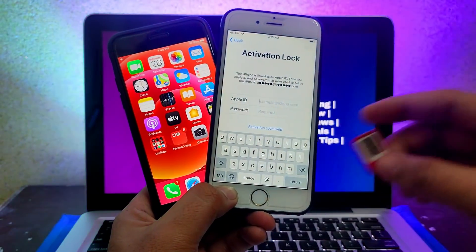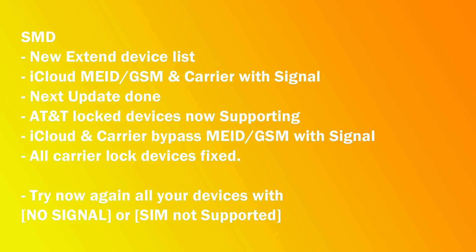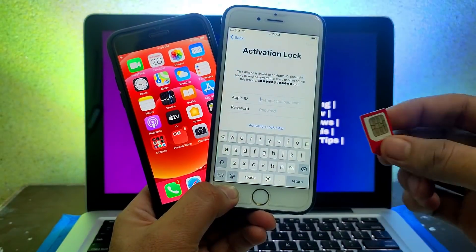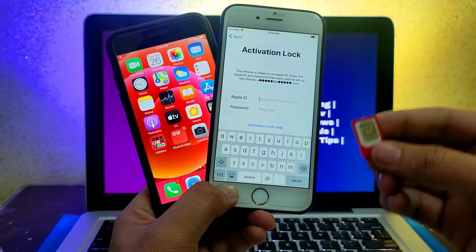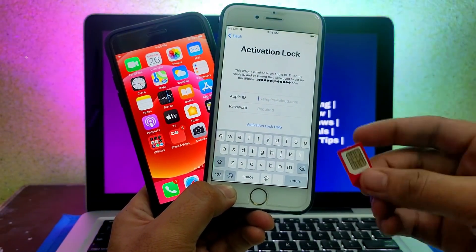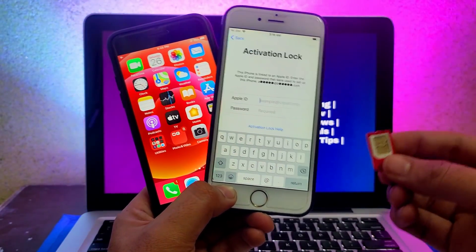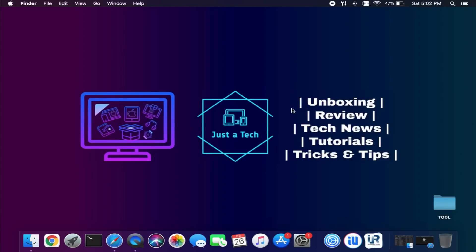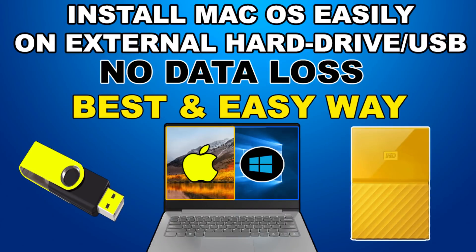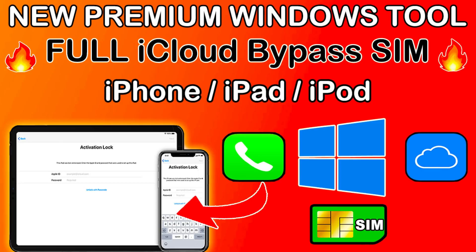If you are getting the no signal error on the CheckMate or iRemove tool, you can now use this tool and it can easily fix that error. If you have a refurbished, replaced, or any other device that is not supported or showing no signal in the CheckMate or iRemove tool, you can use this tool and easily bypass that device with SIM. Now let's get started. I will use my Mac operating system as this tool is for Mac. If you are on Windows, you can try the Hackintosh method or other Windows tools like CheckMate or iRemove.